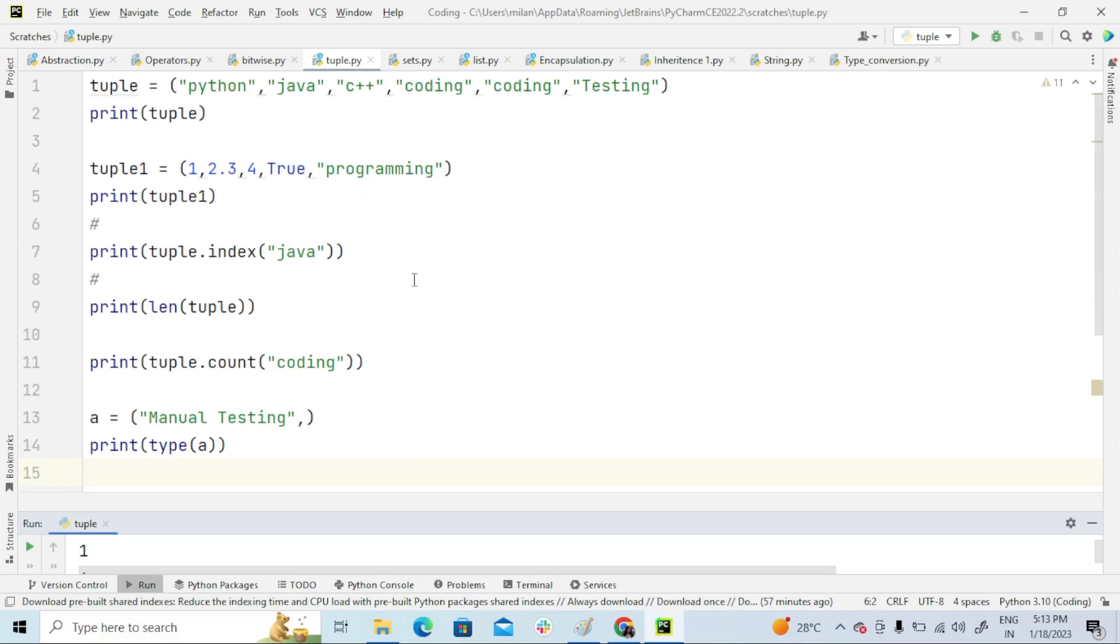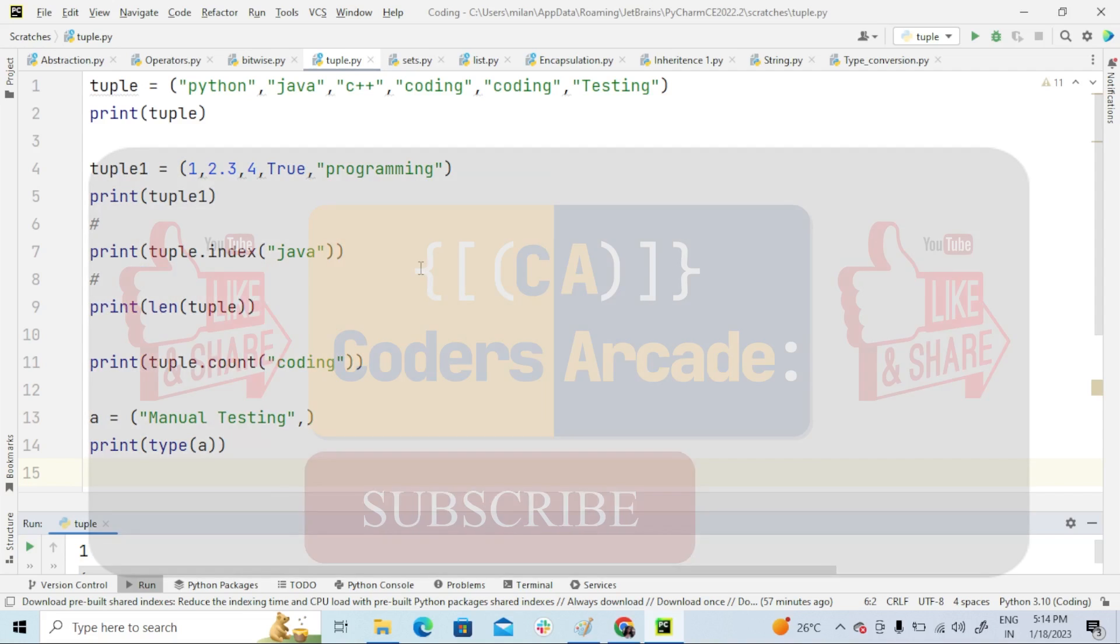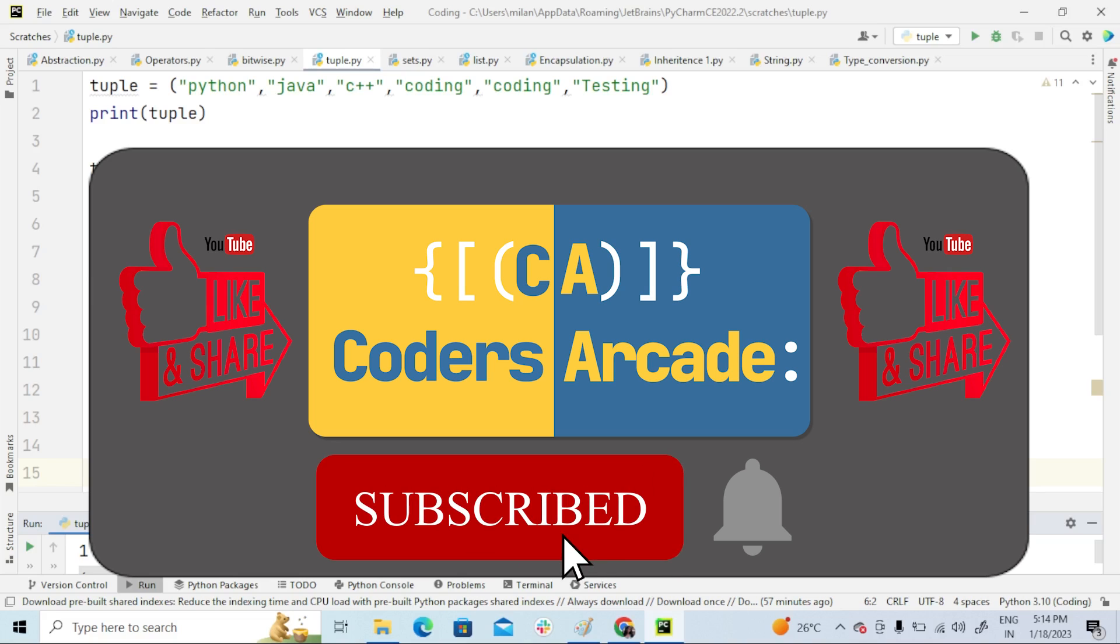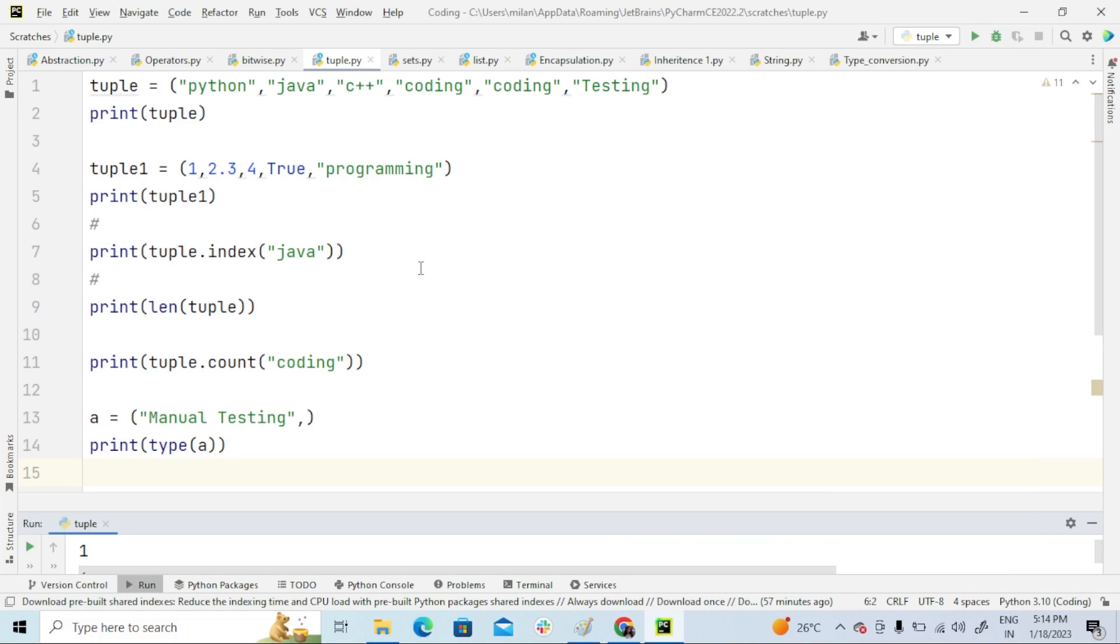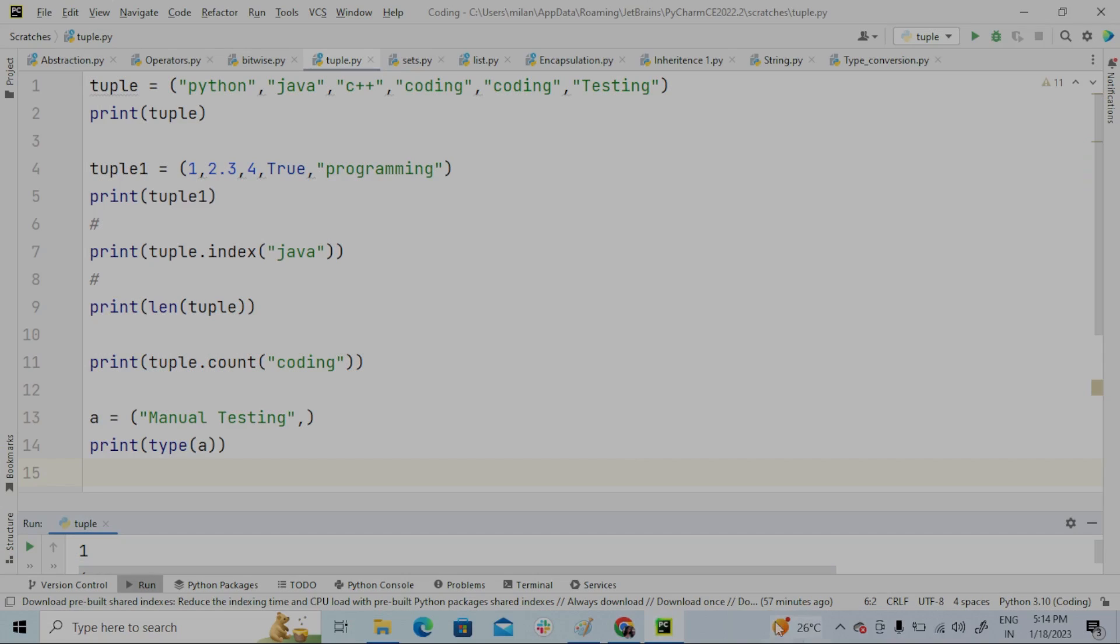So this is about tuple, guys. Stay tuned for my next video and also please subscribe to our YouTube channel and press the bell icon for future updates. Thank you.